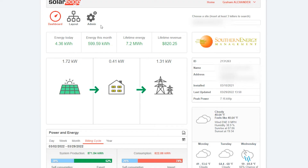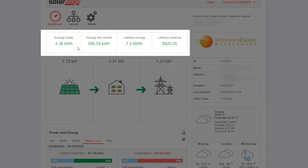This is SolarEdge's web-based monitoring portal and you have all the information you need right here. We'll start at the top of the screen and work our way down. At the very top we have information on your system's operation in different intervals of time.